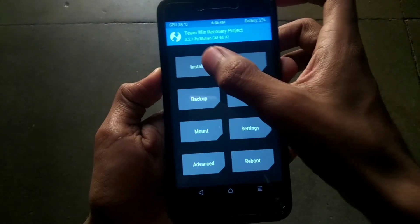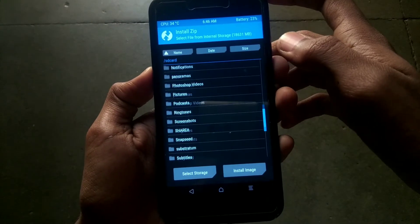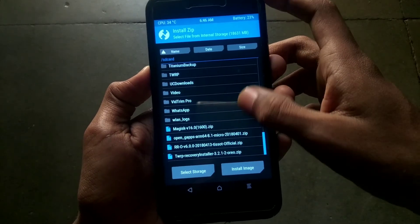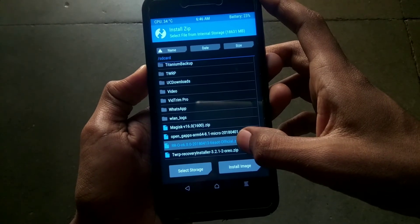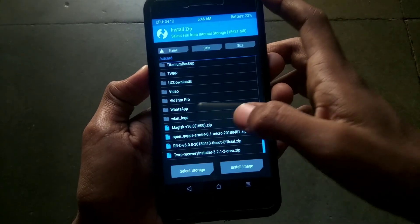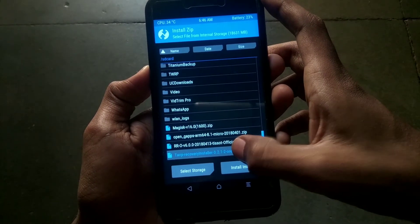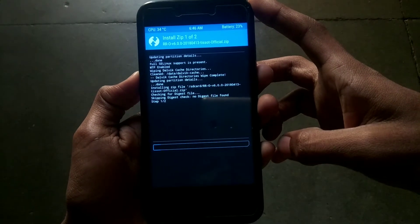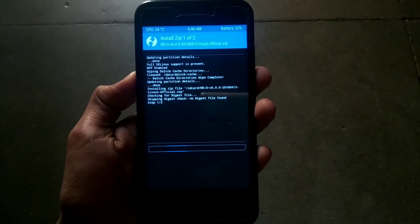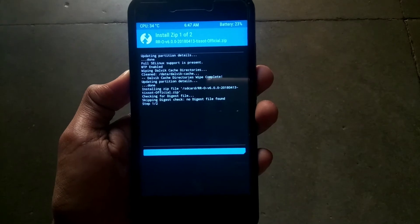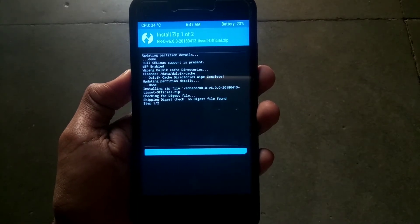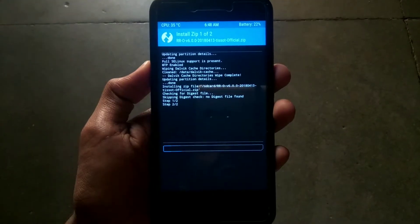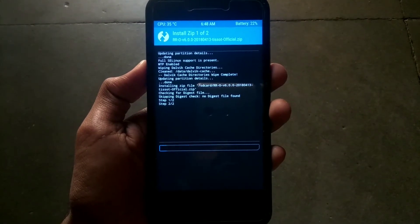Now go back, select install, and select the ROM package of the latest build that you have downloaded. Click on it, then click add more zips, and select the TWRP installer zip file. Swipe to confirm flash. It will flash the ROM and then the TWRP installer. Since the Mi A1 has both A and B slots, it will take some time, so just be patient.